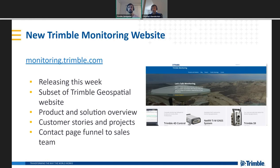A new Trimble Monitoring website is now live at monitoring.trimble.com — a subset of geospatial.trimble.com with the monitoring focus. It provides product overviews, solutions overviews, customer stories, project case studies, and blog posts. A contact page funnels leads to the sales team for follow-up.